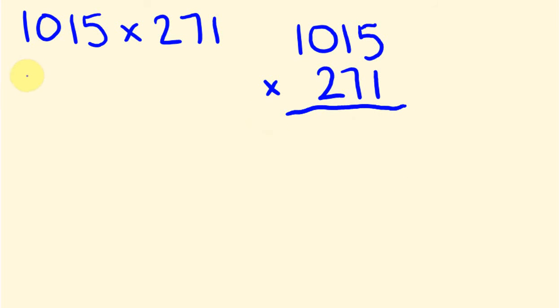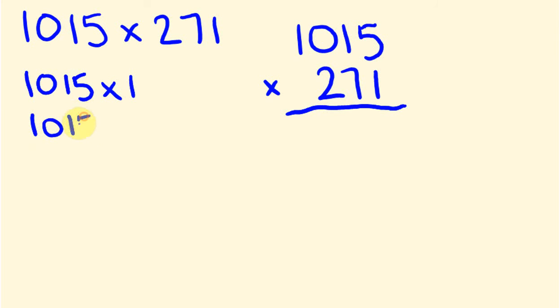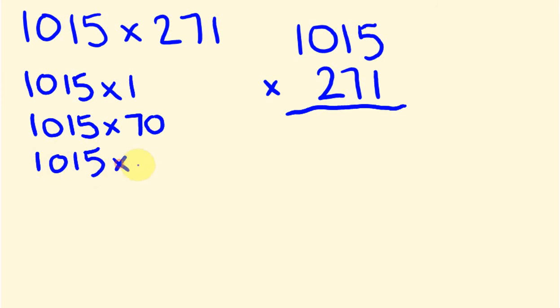So this is actually going to be done over three parts, four parts now. We're actually going to have 1015 and I'm going to times that by 1. I'm going to times 1015 by 70. I'm also going to times 1015 by 200. And then I'm going to add all these together to get our answer.